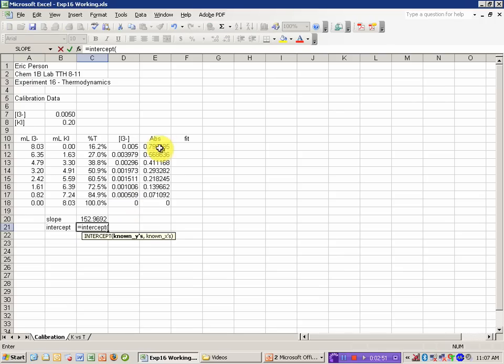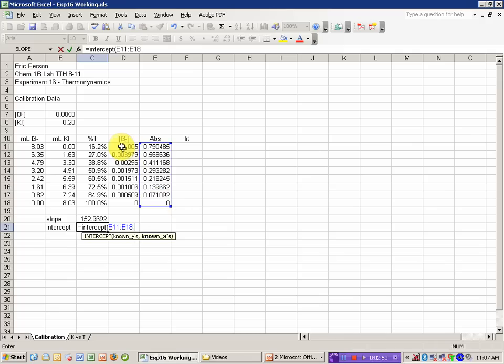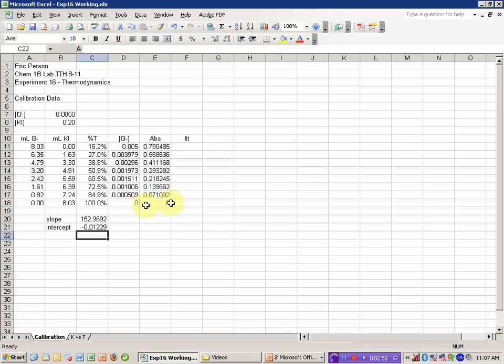The intercept is the intercept function. Drag over the Ys, drag over the Xs.